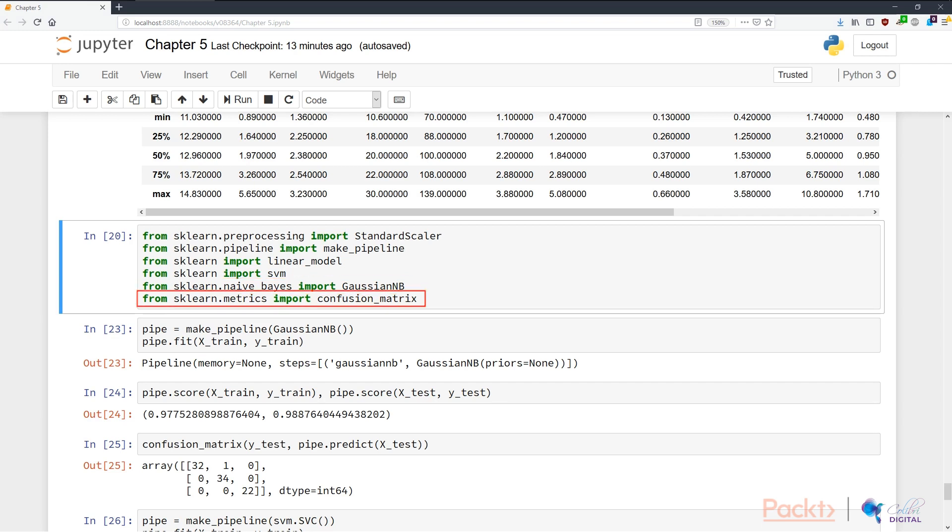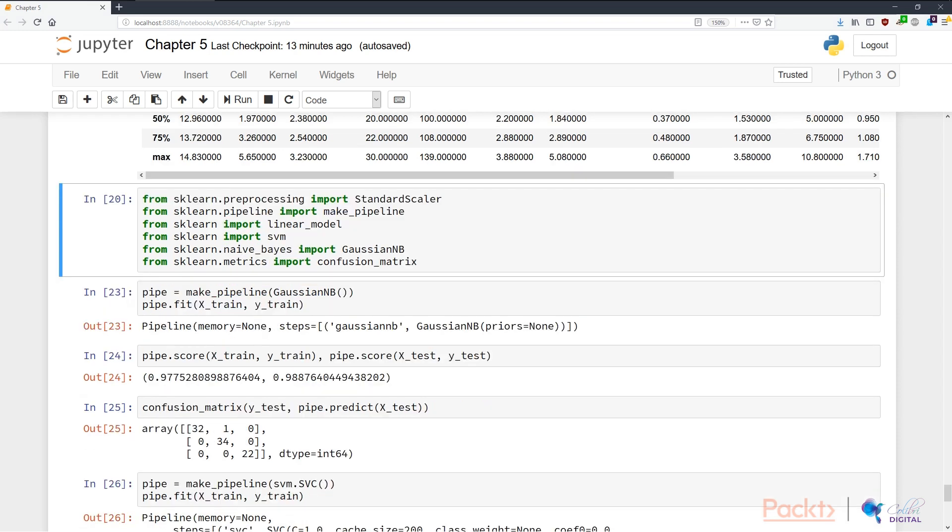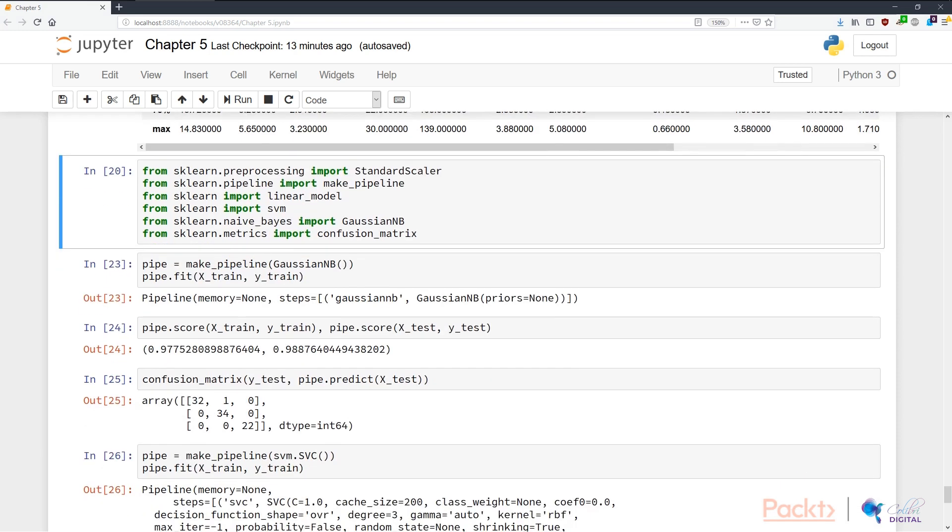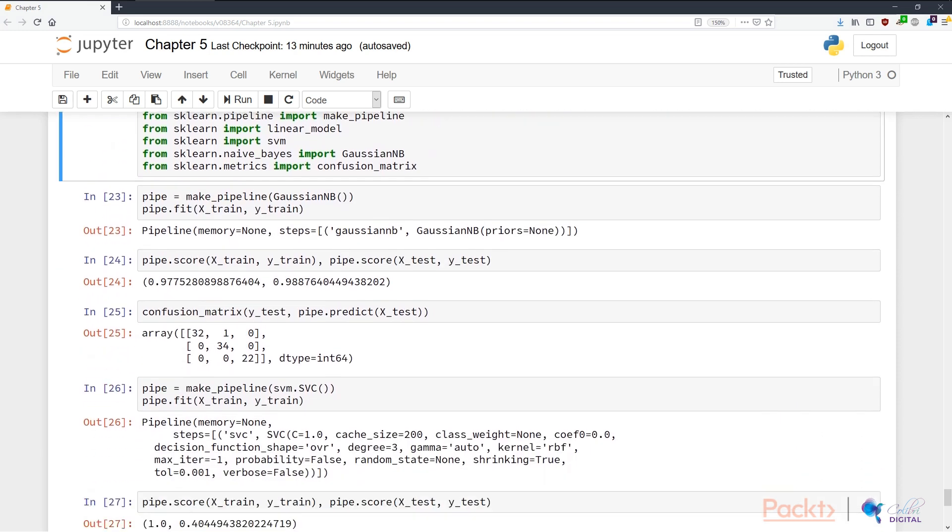The last one we need from scikit-learn is a way to evaluate our results. As such, we're using the confusion_matrix from the metrics package to gauge how good our classifier is. Now let's move on to building the first model.